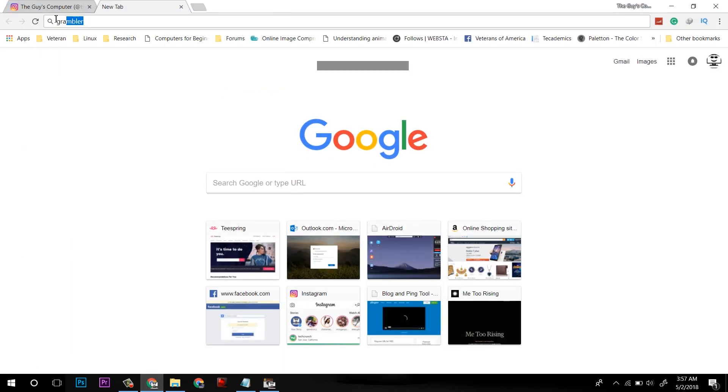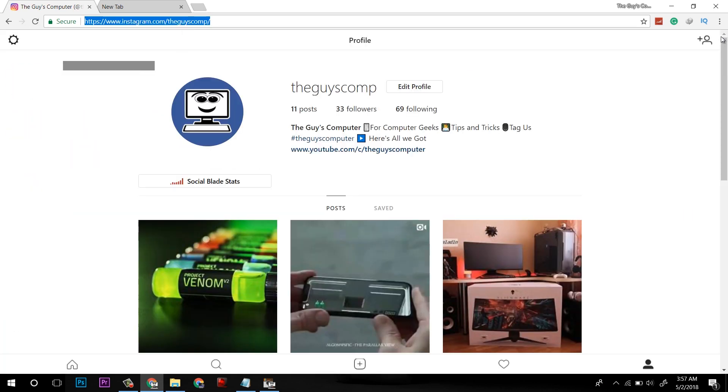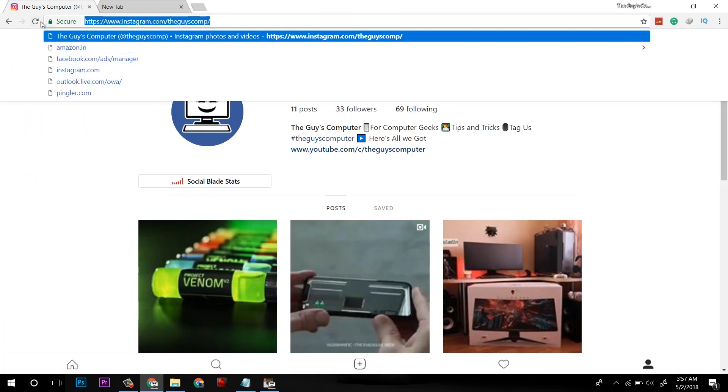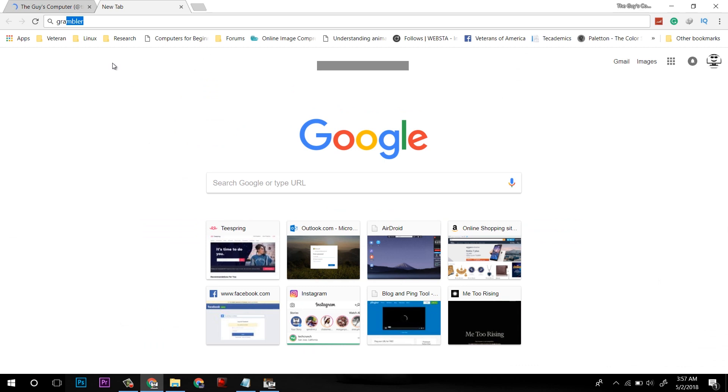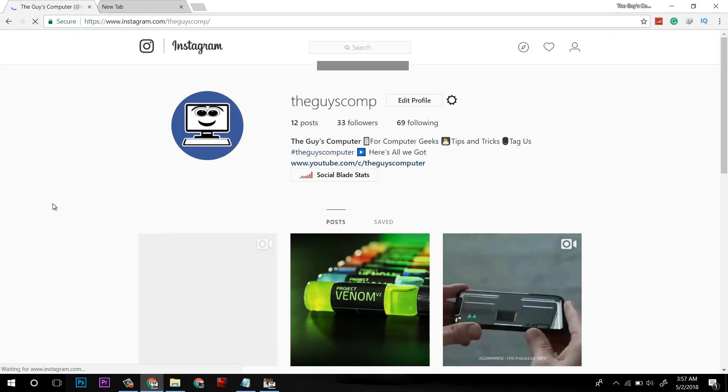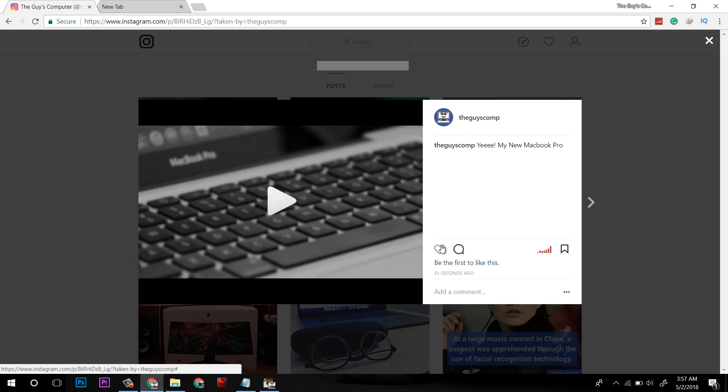It's time to check whether it has uploaded it on my Instagram or not. I will reload the page. And here it is. It has got the video here.